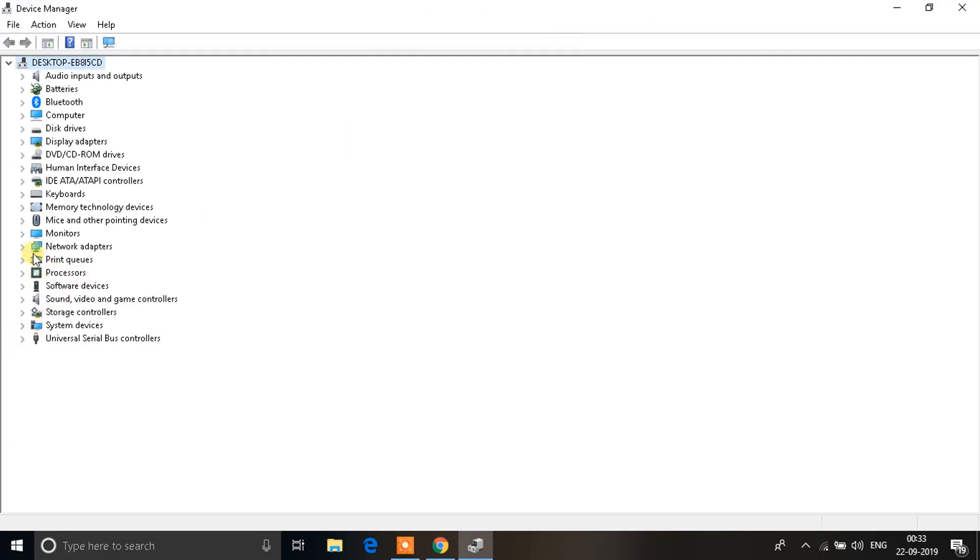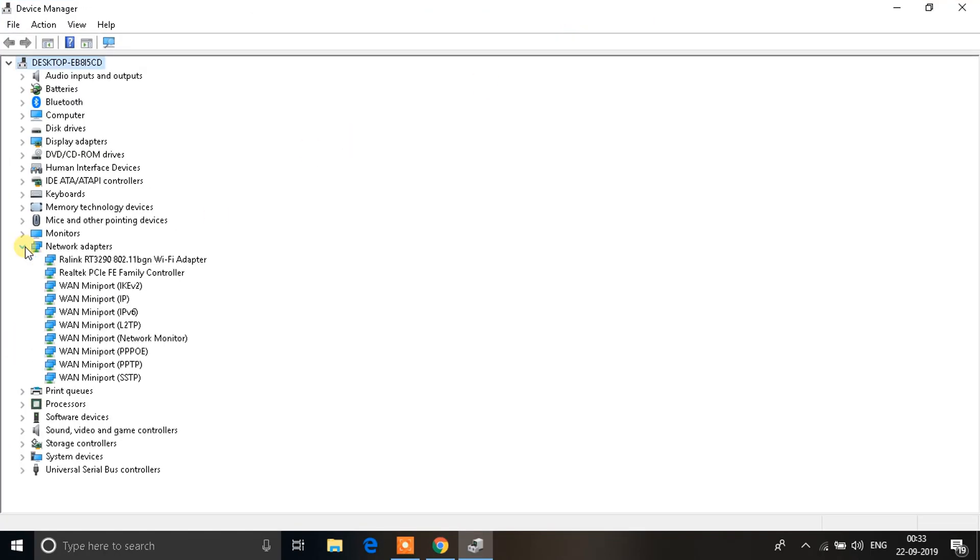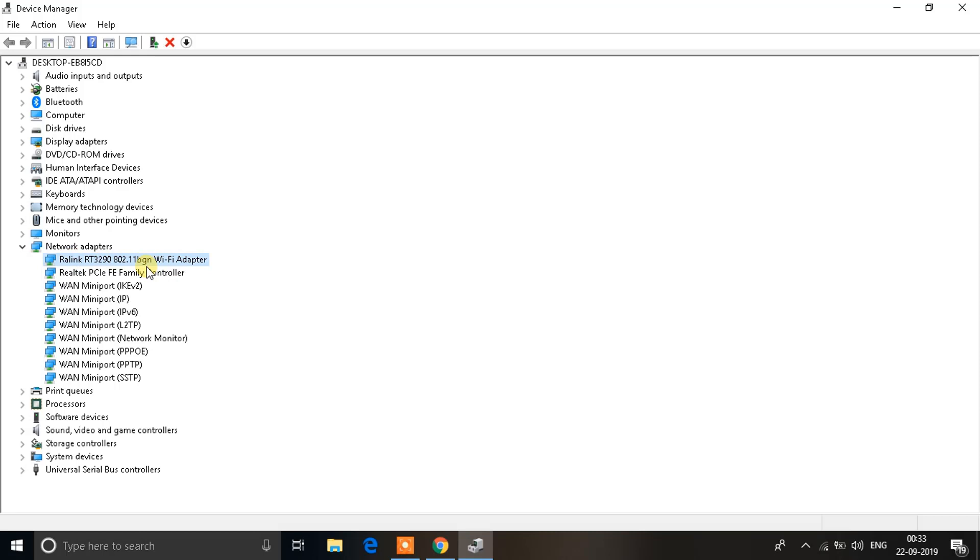In this window, search for Network Adapters. In the network adapter options, you'll see the Wi-Fi adapter or the adapter you're using. For my PC, I'm using Realtek - you might be using Intel or some other brand. Right-click your adapter.